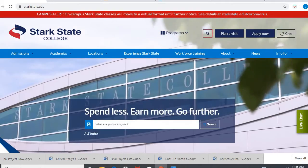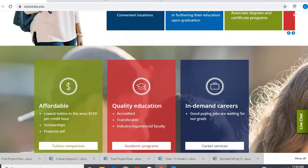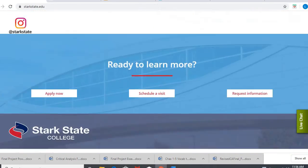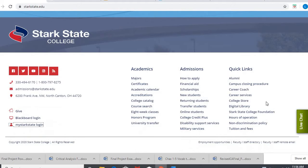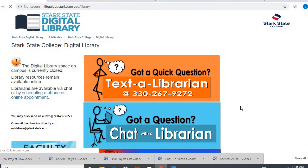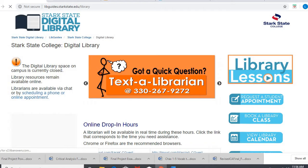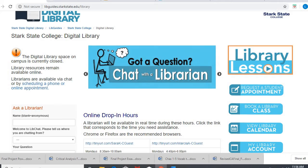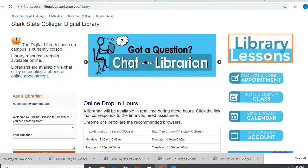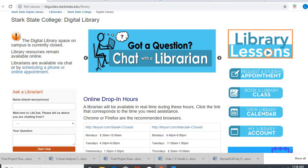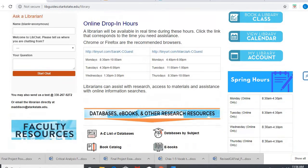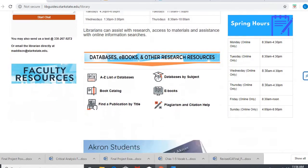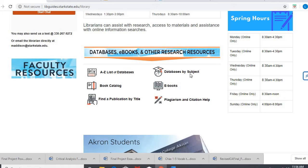So here's the Stark State home page. I'm gonna scroll all the way down to Digital Library. It's gonna look a little different here because it's talking about how they are no longer available in person, but we scroll down and we get to where we need to be.